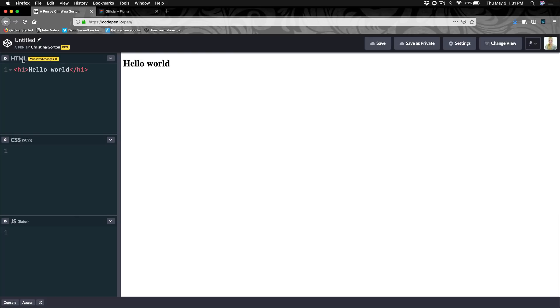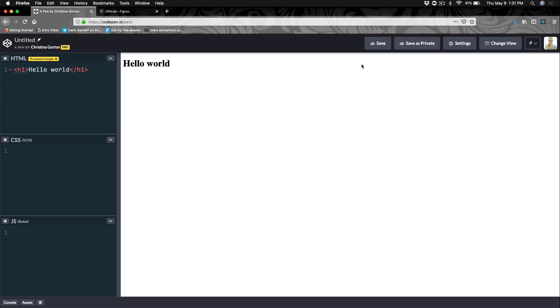Some things to note here. I have the ability to save my stuff as private because I have the CodePen Pro account. You will be able to save your work, but if you don't have the Pro account, it won't be private. Anyone can see your work on CodePen. I actually suggest sharing your work. It's a great way for people to learn more about your code and also you can get feedback from other developers and designers.